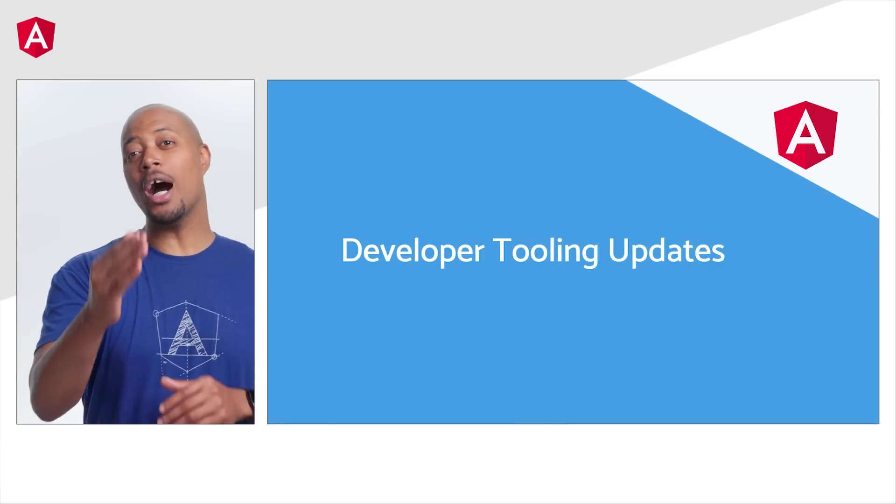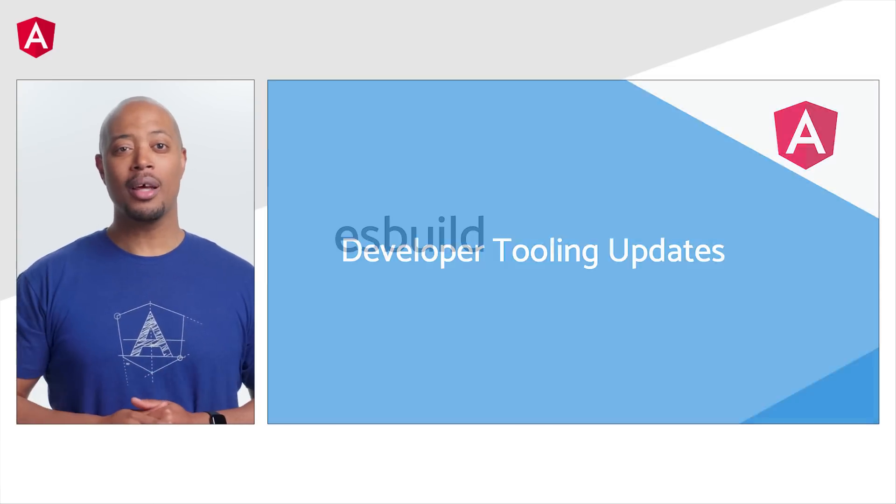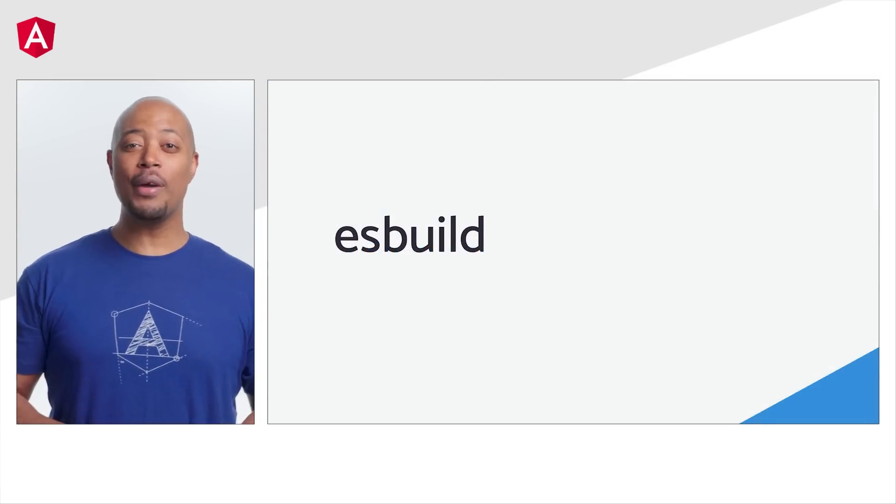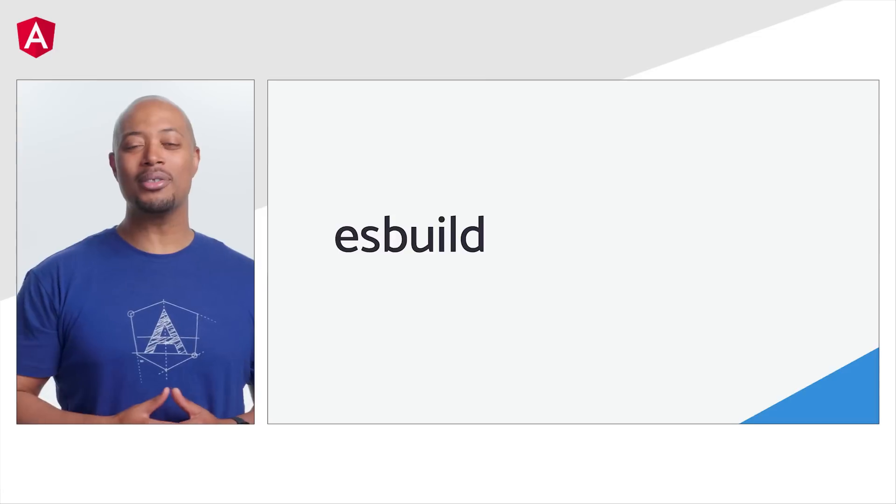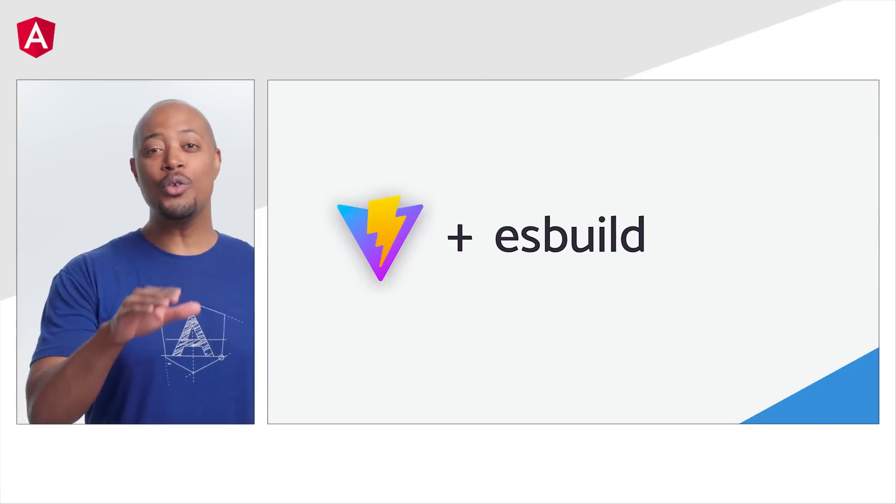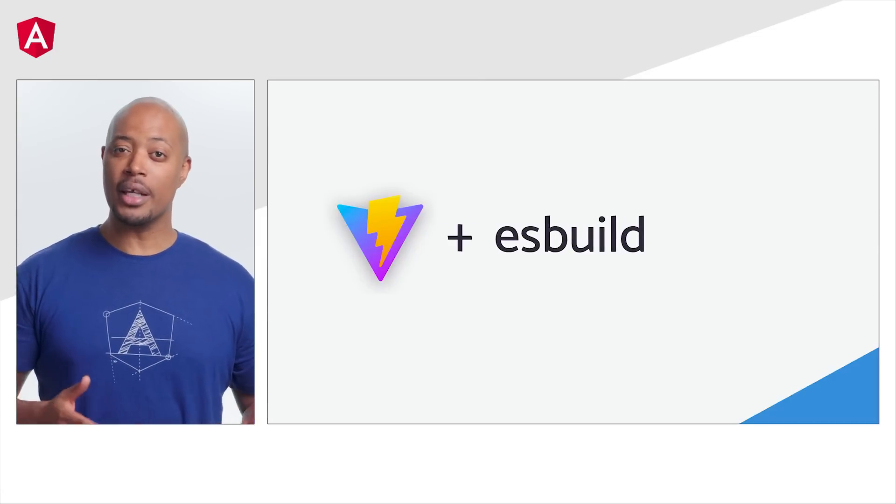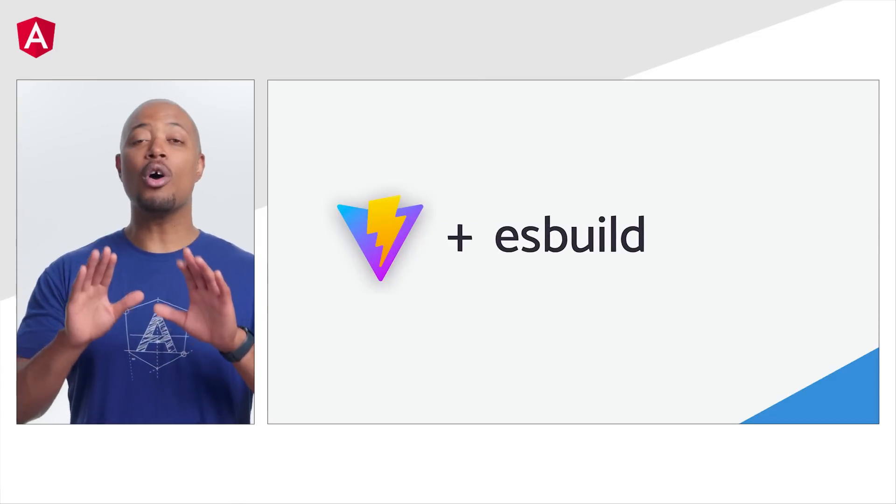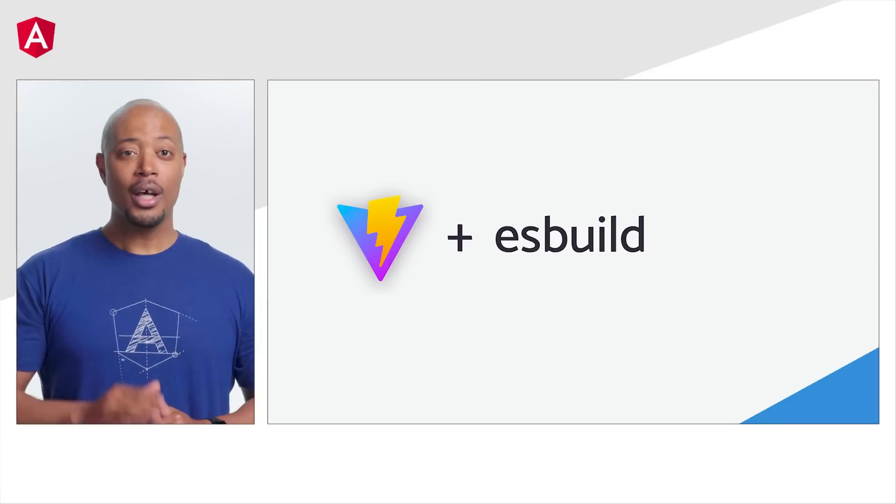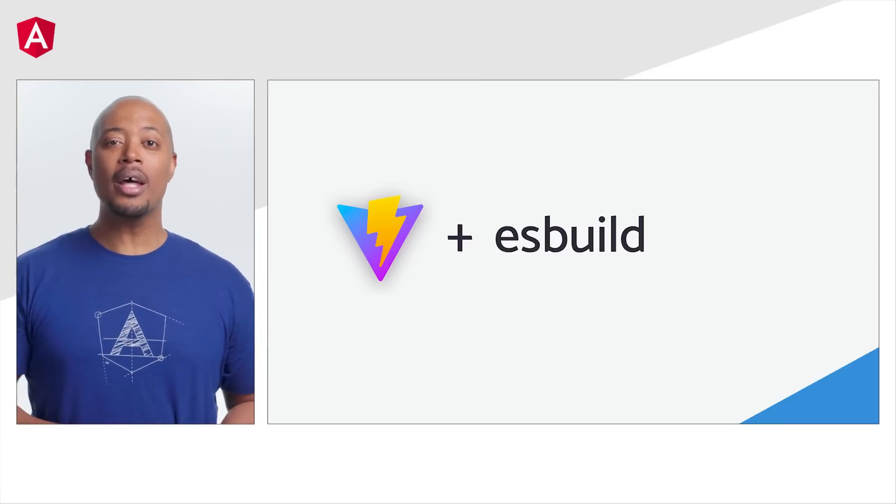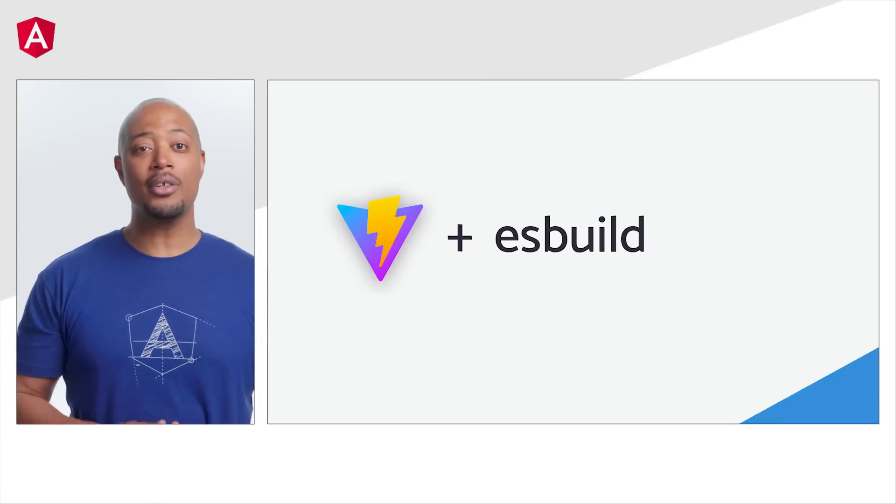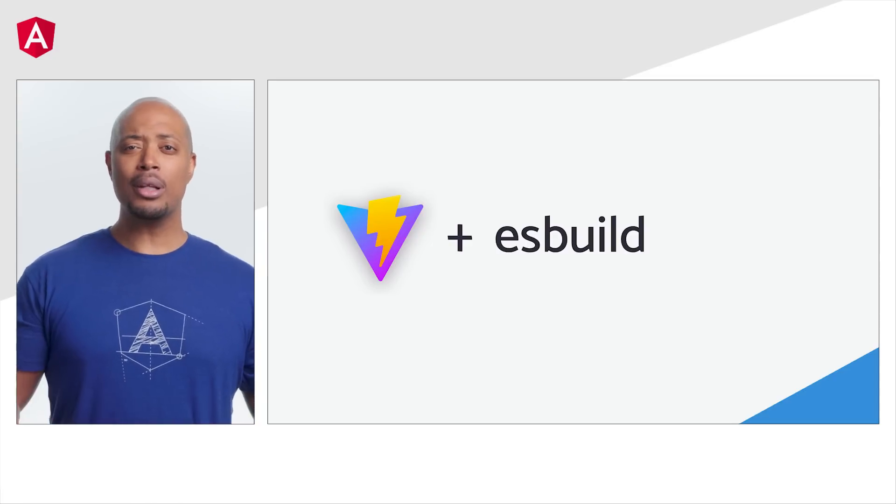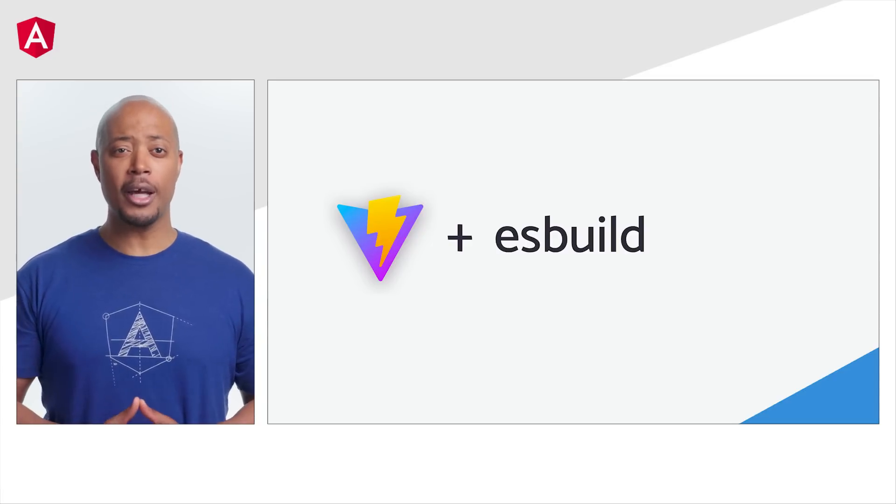Let's turn our attention to updates around developer tooling. We have a crisp new developer preview of our ESBuild-based build system. Furthermore, we're using Vite for the development server of ng-serve. Now, this is only for dev servers. To enable Vite in ESBuild, head over to angular.json to configure this feature. We'll include instructions in the description to this video.